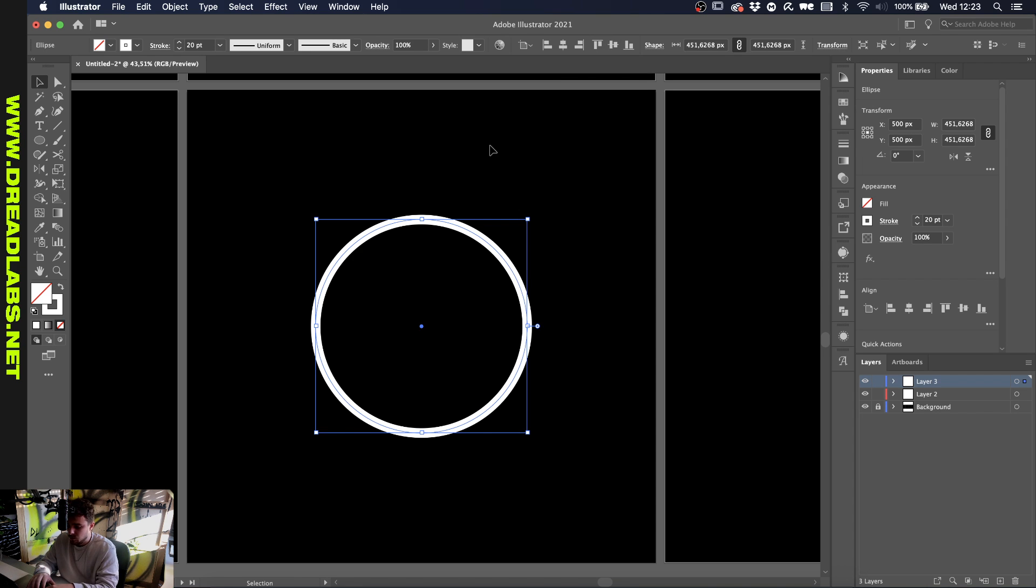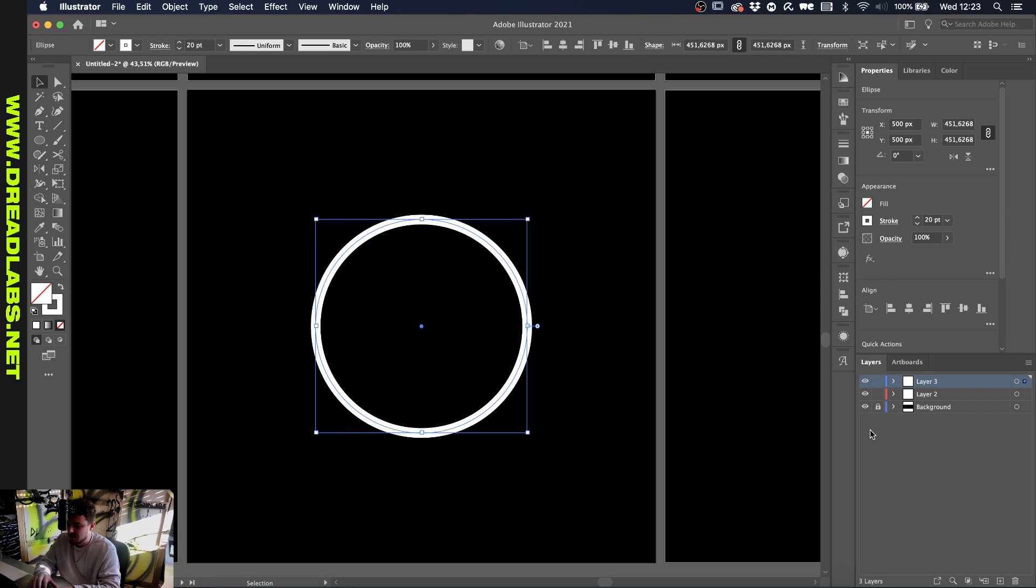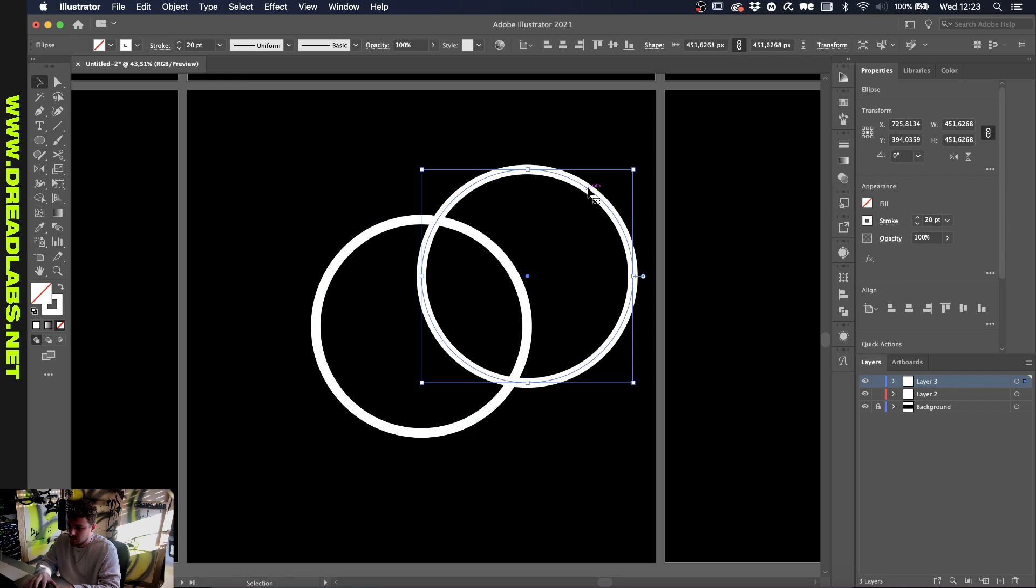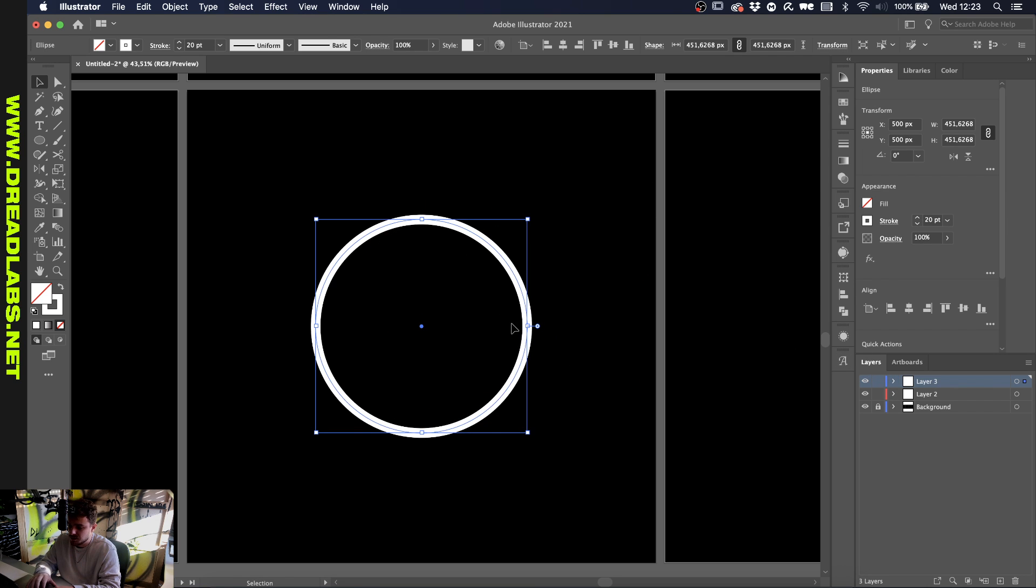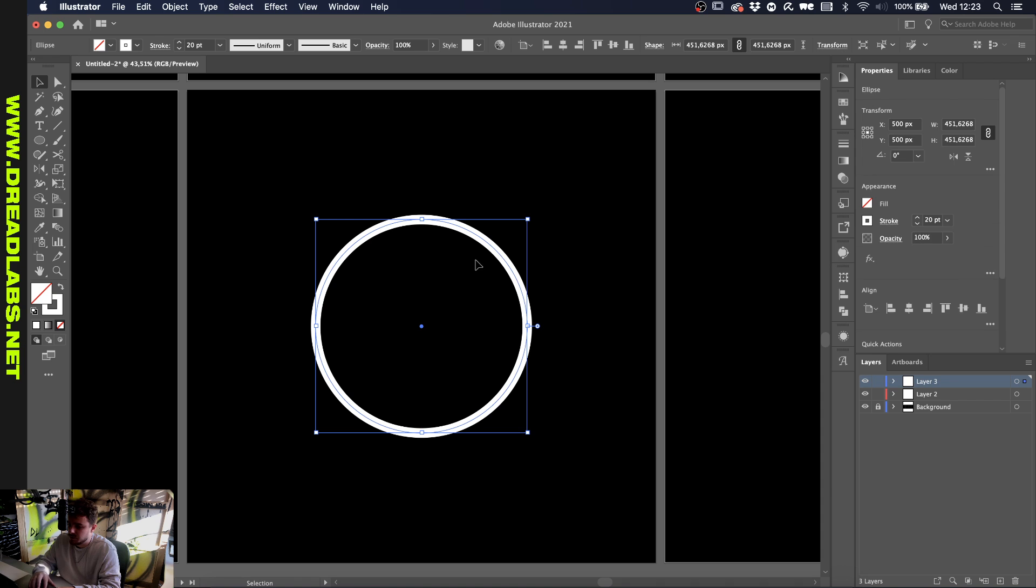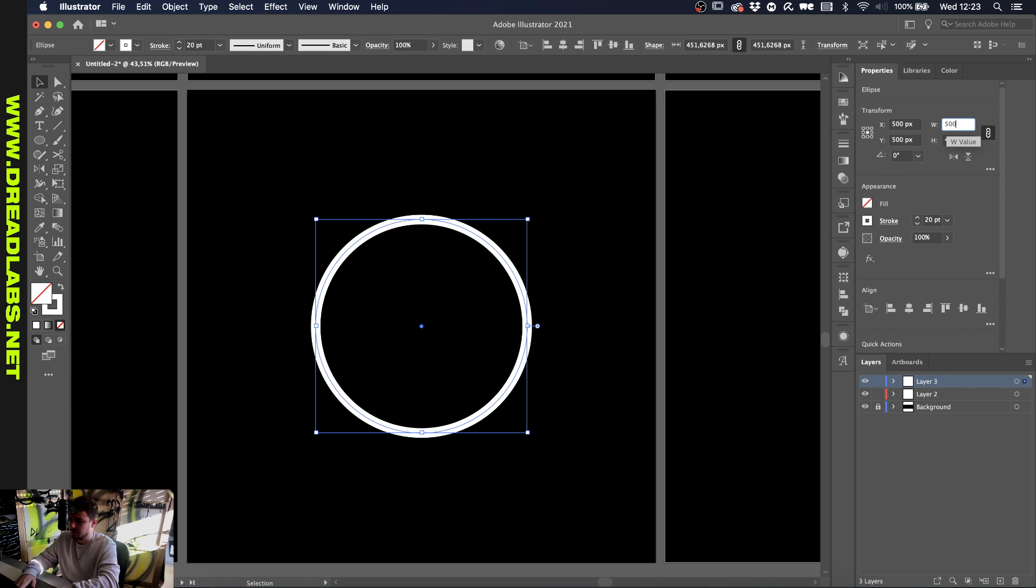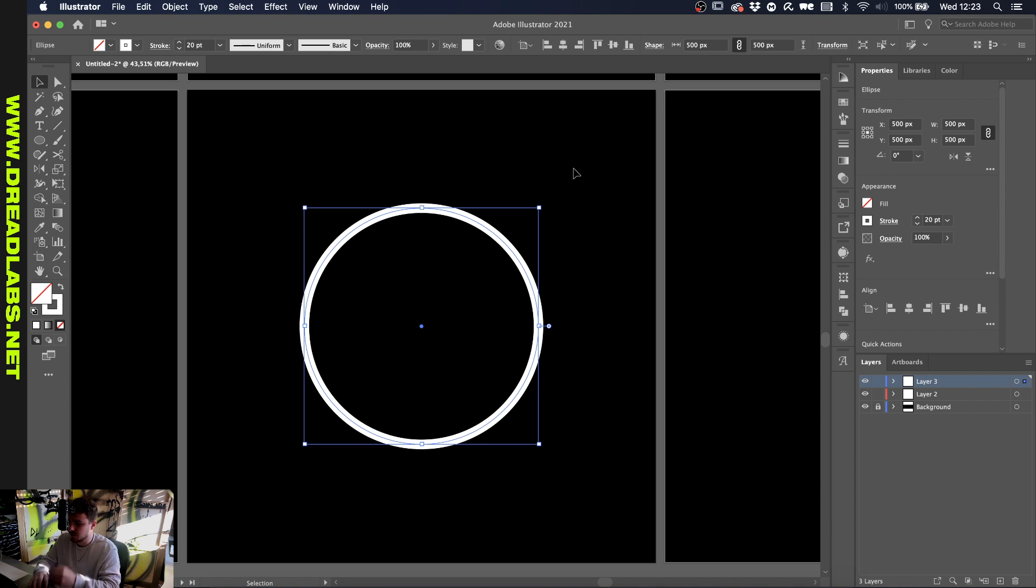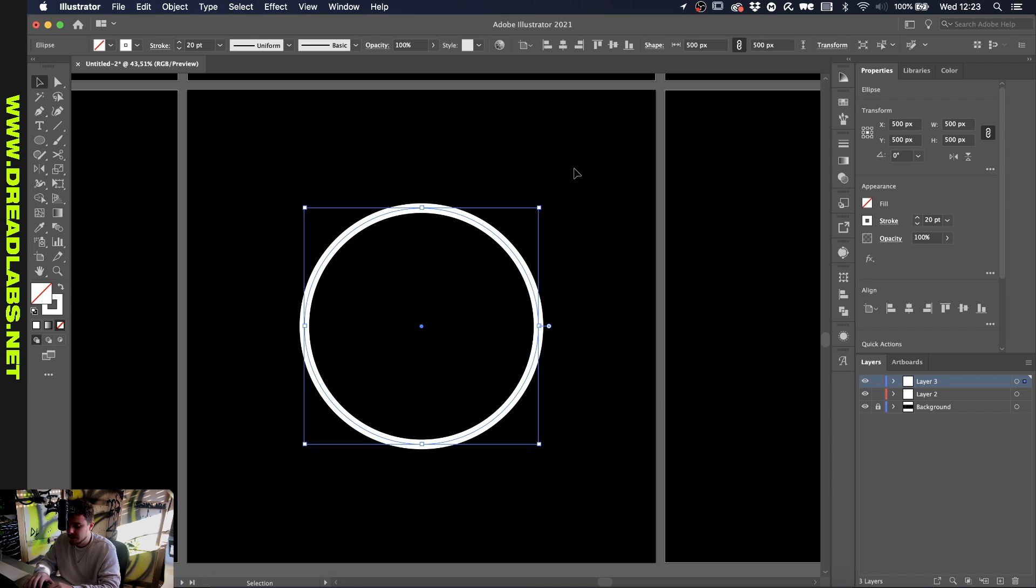While pressing Command C to copy it, press Command F to paste a copy on top. Now we have two ellipses in the same position. If you go to properties, well let's just delete this for a second and make sure that our first circle is 500 pixels by 500 pixels, just a bit easier for ourselves.